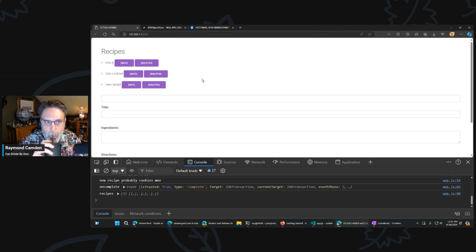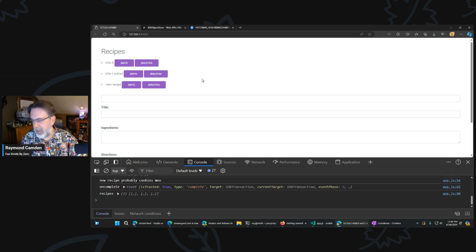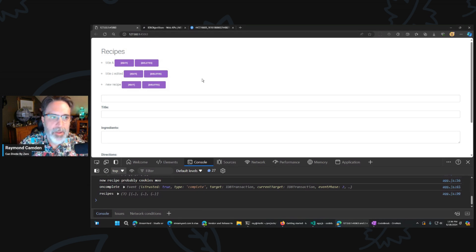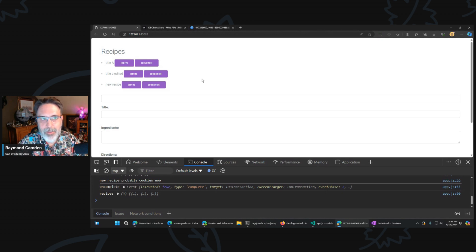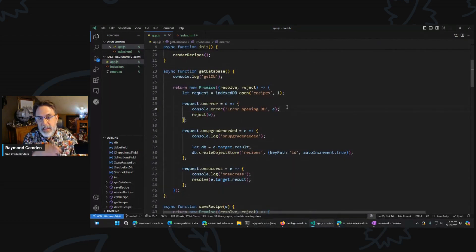One important feature we're missing is the ability to search — to actually find recipes. That could get pretty complex, but we're going to try to do it in the next 25 minutes. If not, we'll have a part three. To do this, we're actually going to use the 'index' part of IndexedDB and create an index based on what we want to search. Let me go back up to getDatabase — that requires a change to the database structure.